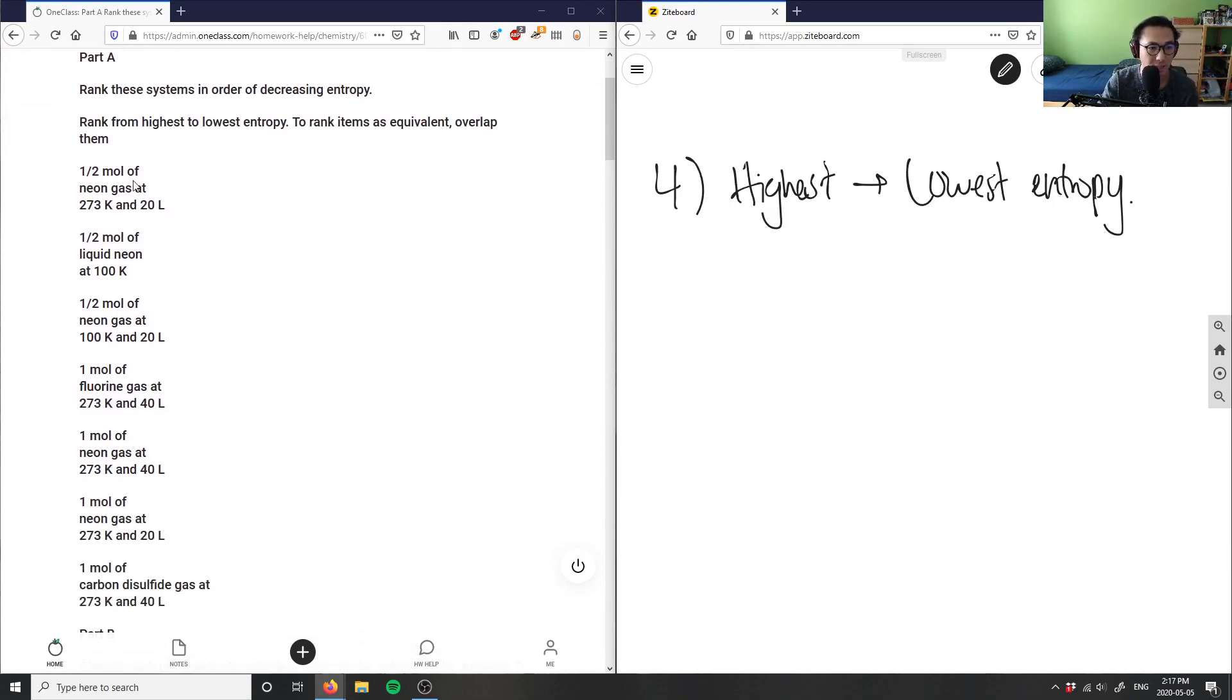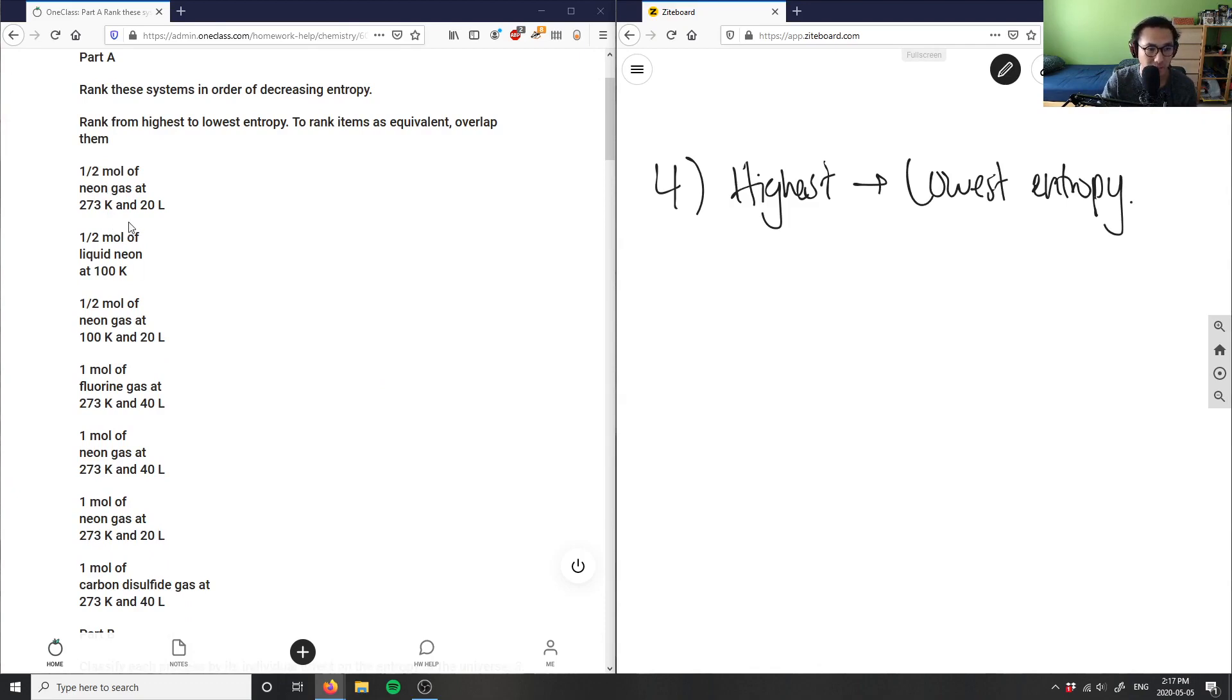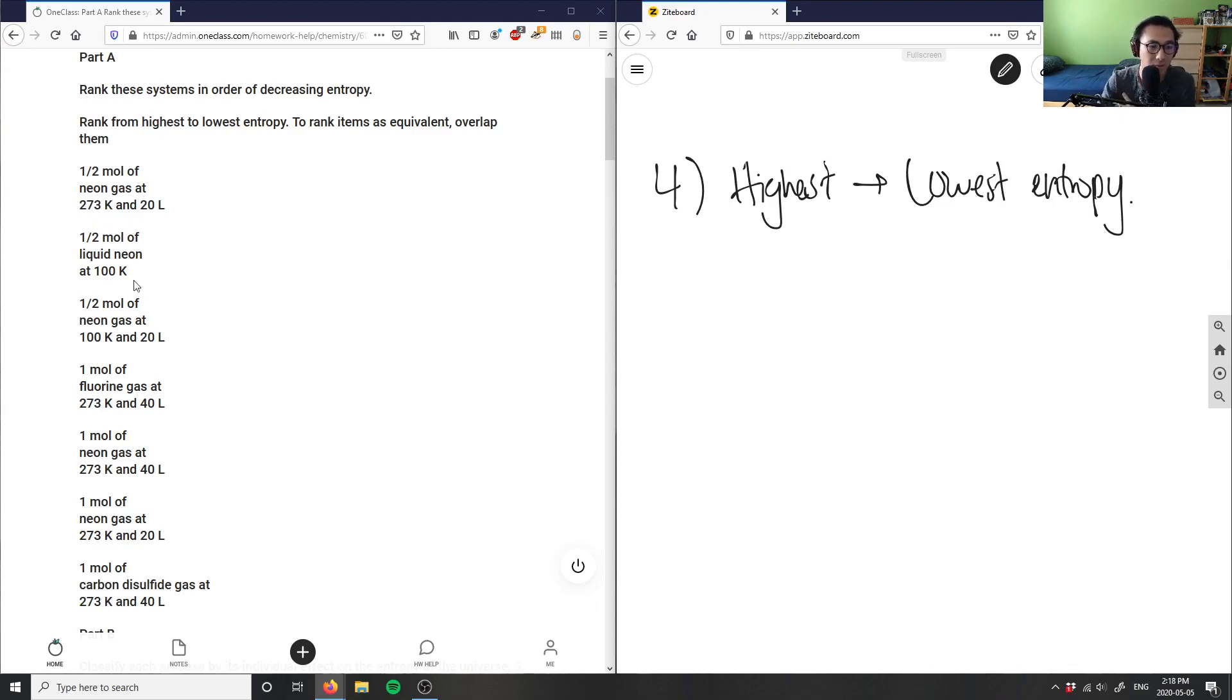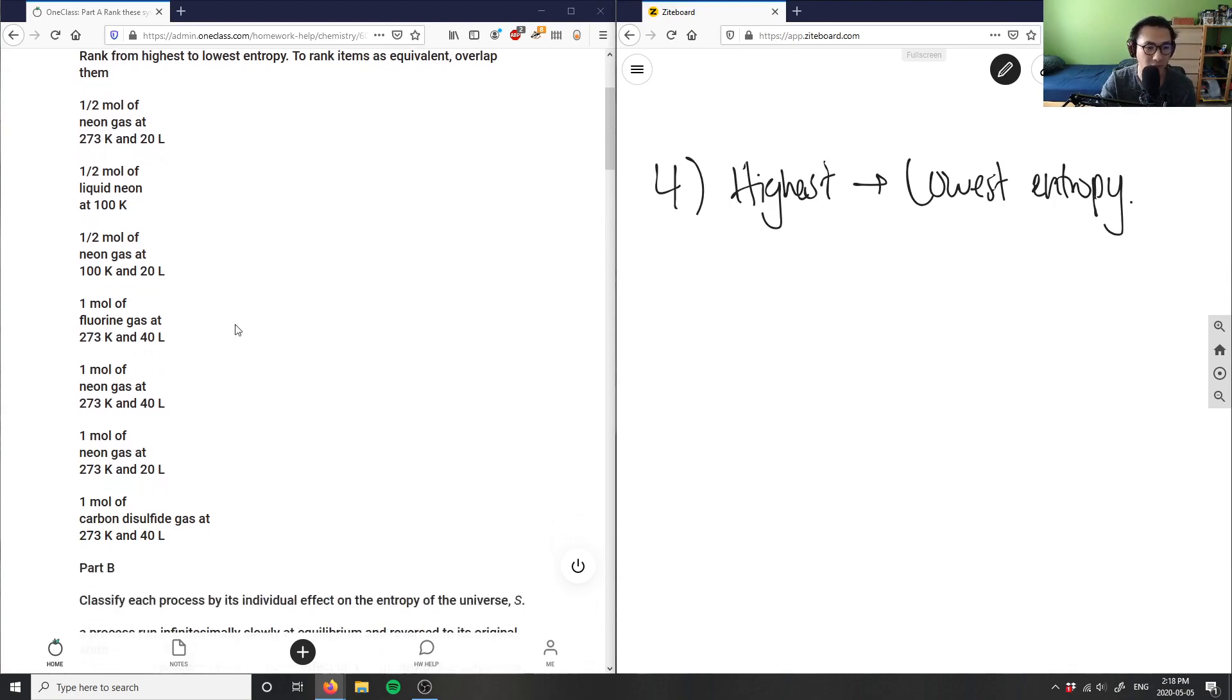It says neon gas - half a mole of neon gas, half a mole of liquid neon, and these have different temperature changes. I have one at 273 Kelvin, one at 20 liters, and one at 100 Kelvin. I don't know how many liters as well, and then I have other compounds as well.